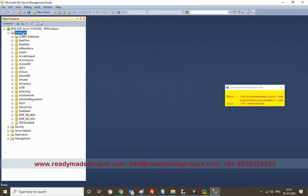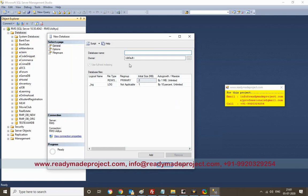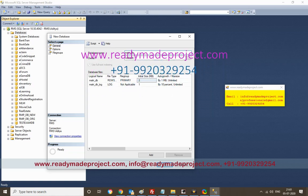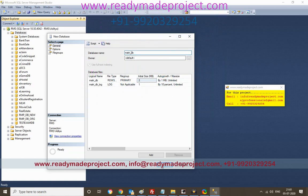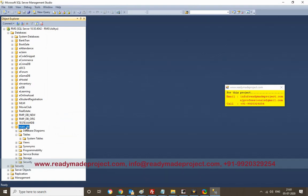Now first we will create one new database. Click OK. It will create one database without any tables. I will use my database script file to create all the tables.